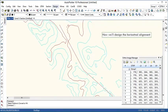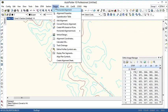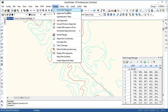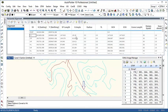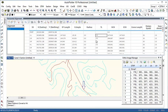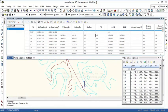We'll start designing the horizontal alignment. Here the horizontal alignment window opens with alignment coordinates and all the design parameters. Using auto fit curves we can fix the design curves at all turning points.